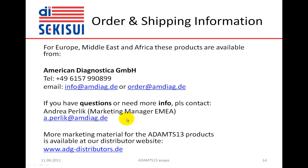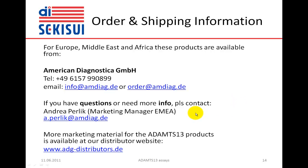Order and shipping information for Europe, Middle East, and Africa: these products are available from the German subsidiary of American Diagnostica, American Diagnostica GmbH. Should you have more questions or need more information, please contact Andrea Palik, the Marketing Manager EMEA of American Diagnostica GmbH. More marketing material for the ADAMS-13 products is available at our distributor website, www.adg-distributors.de.